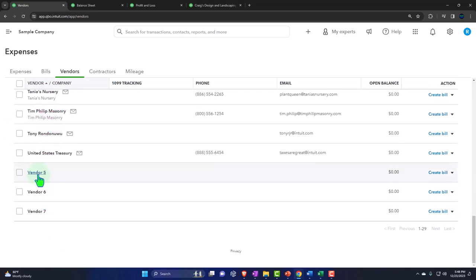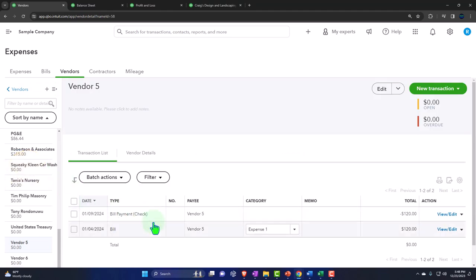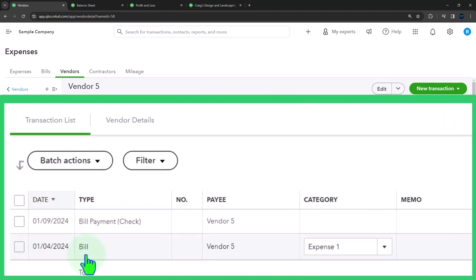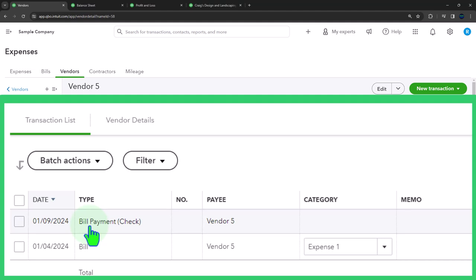Let's clear the filters and look for vendor five to see the activity. If we talk to the vendor, they might ask, 'Did you pay us?' — we can say yes, we entered the bill here and it was paid. The pay bill happened at this time. If it was a check, we'd have to see if it cleared the bank feeds. But if it was an electronic transfer, it should clear a lot faster.